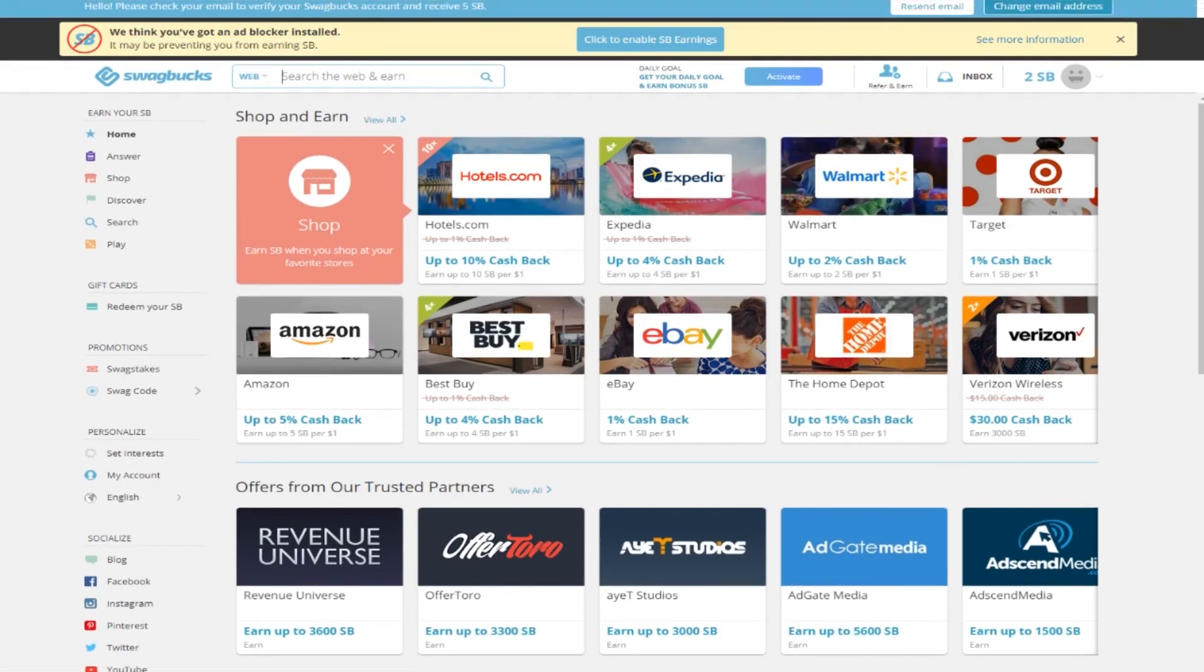Guys, I hope some of you will find this information useful and will use these sites to earn money. Please write in the comments what you want me to talk about in the next video. And as always, make money online.